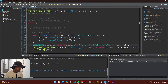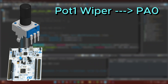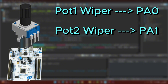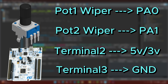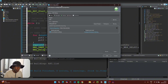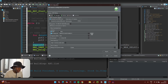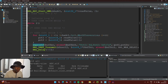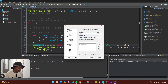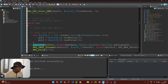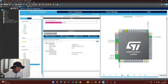The hardware connections are straightforward. Connect the middle terminal of the first potentiometer to pin PA0 and the middle terminal of the second potentiometer to pin PA1 on your microcontroller. Connect the other terminals of both potentiometers to 5V and ground. Click the green play button to upload, select ST-Link in the debugger, click Scan, Apply, and OK.